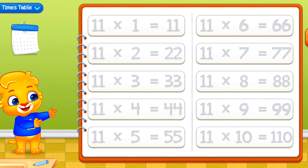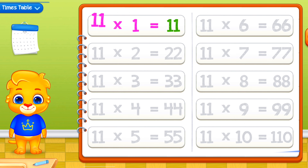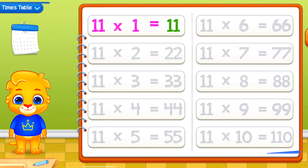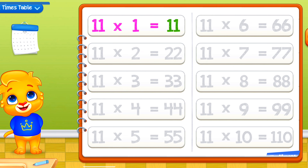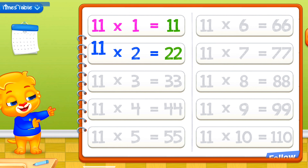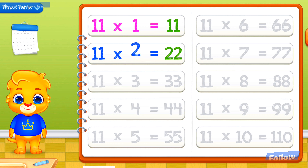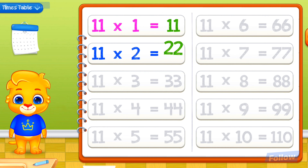Let's learn Multiplication Tables! 11 times 1 equals 11. 11 times 2 equals 22.